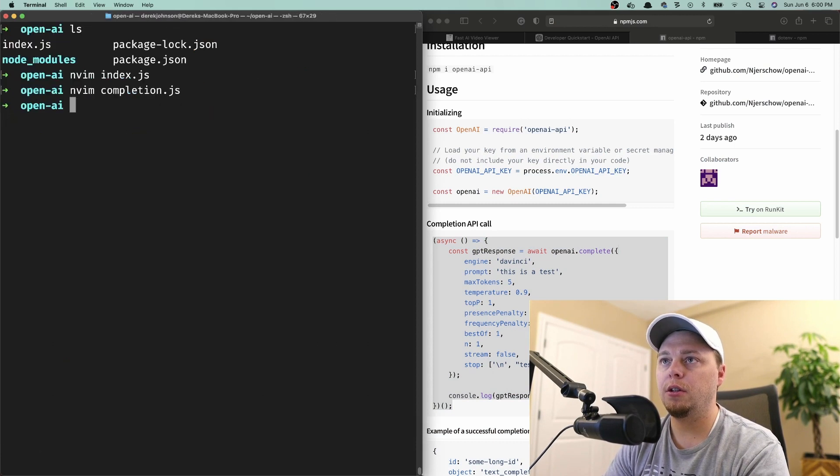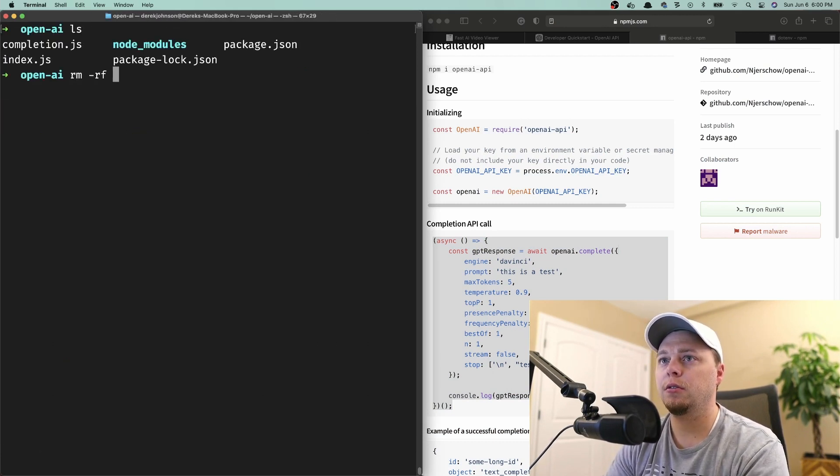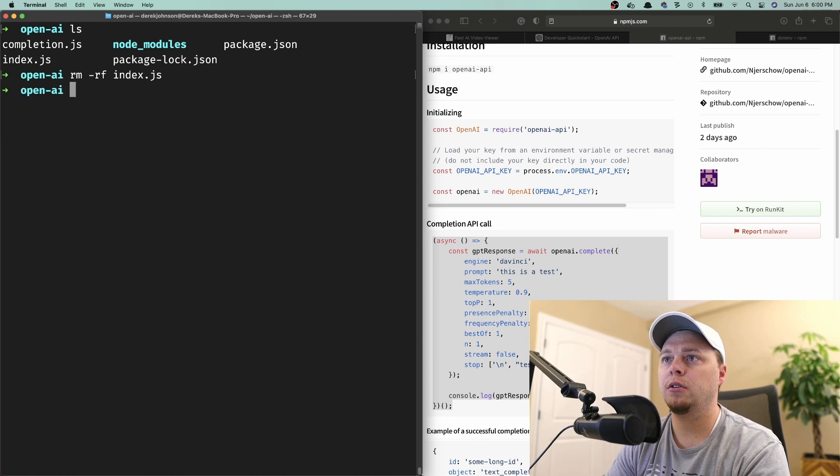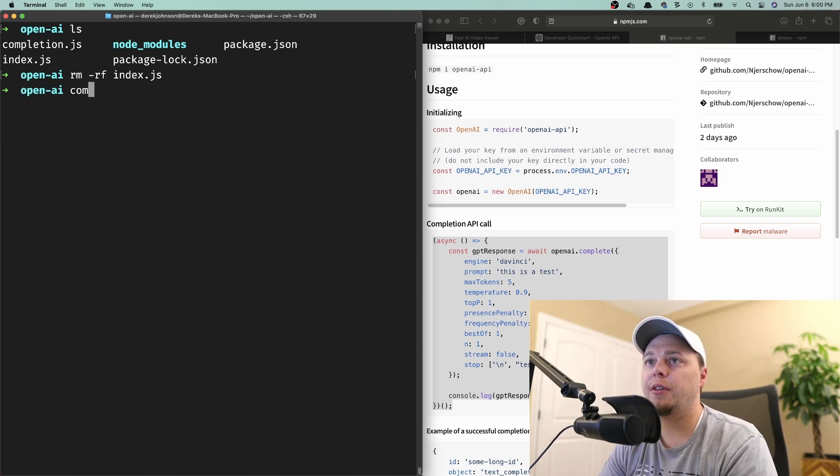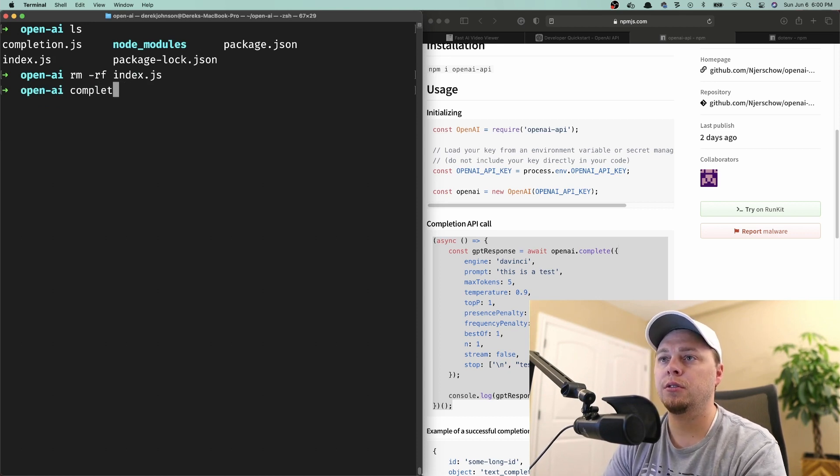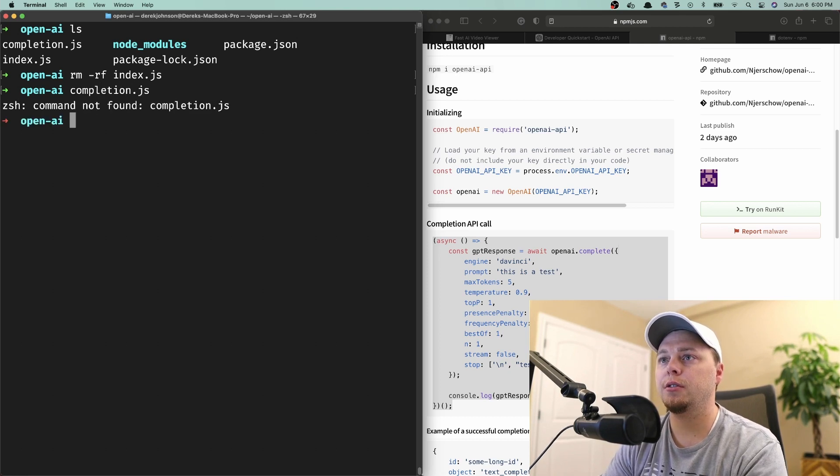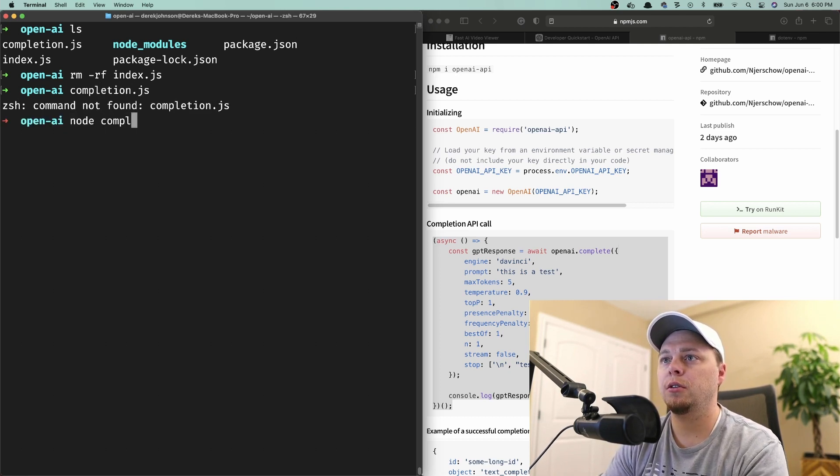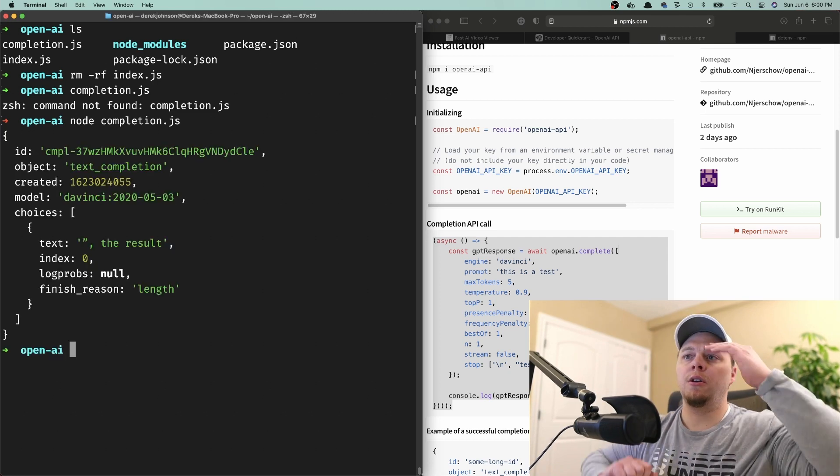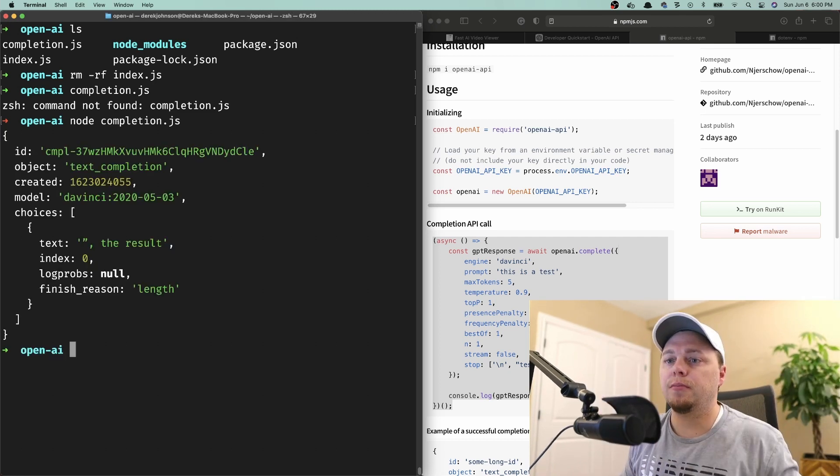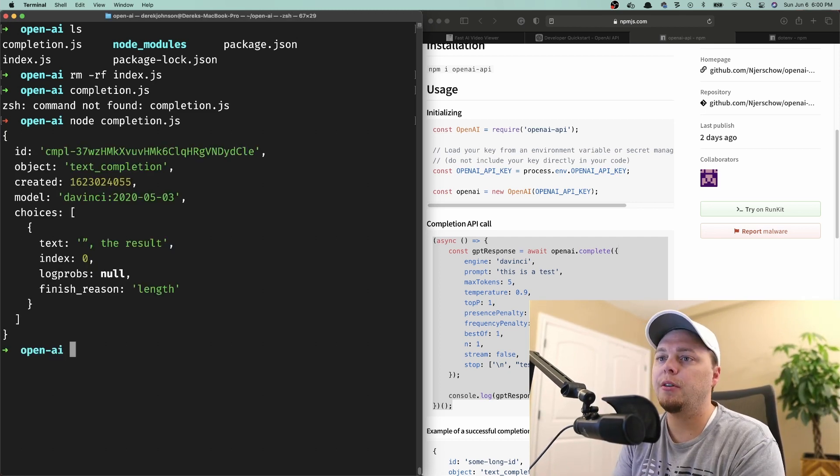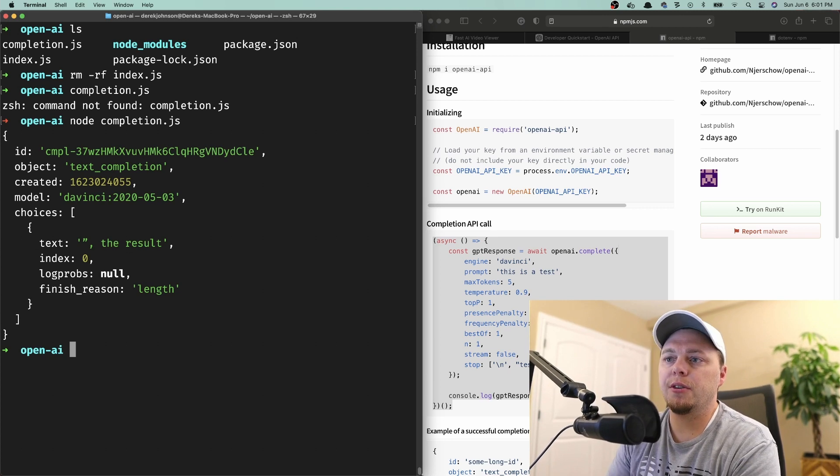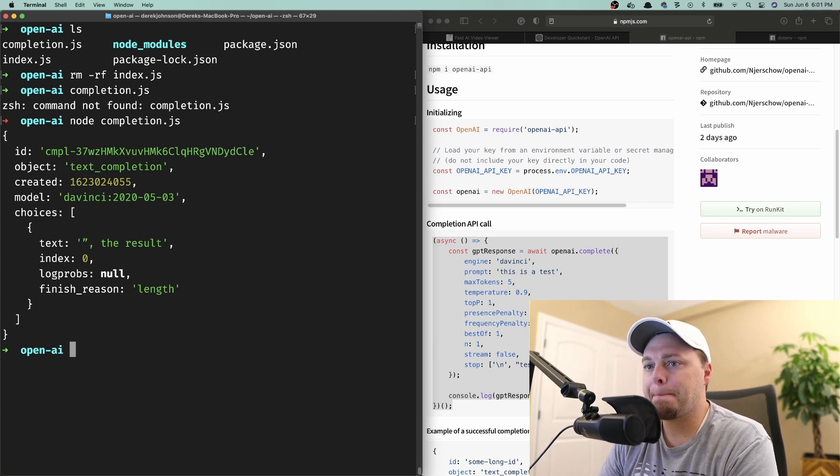Let's see if that completion is working. Node completion.js. There we go. Sweet. The query ran and we got a response back. Awesome.